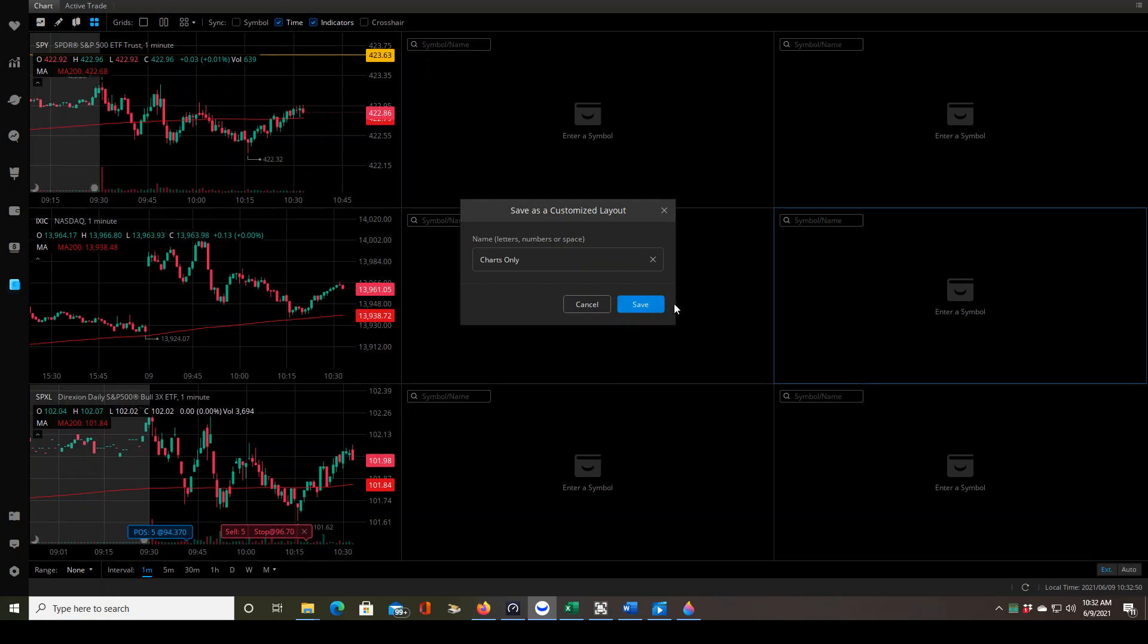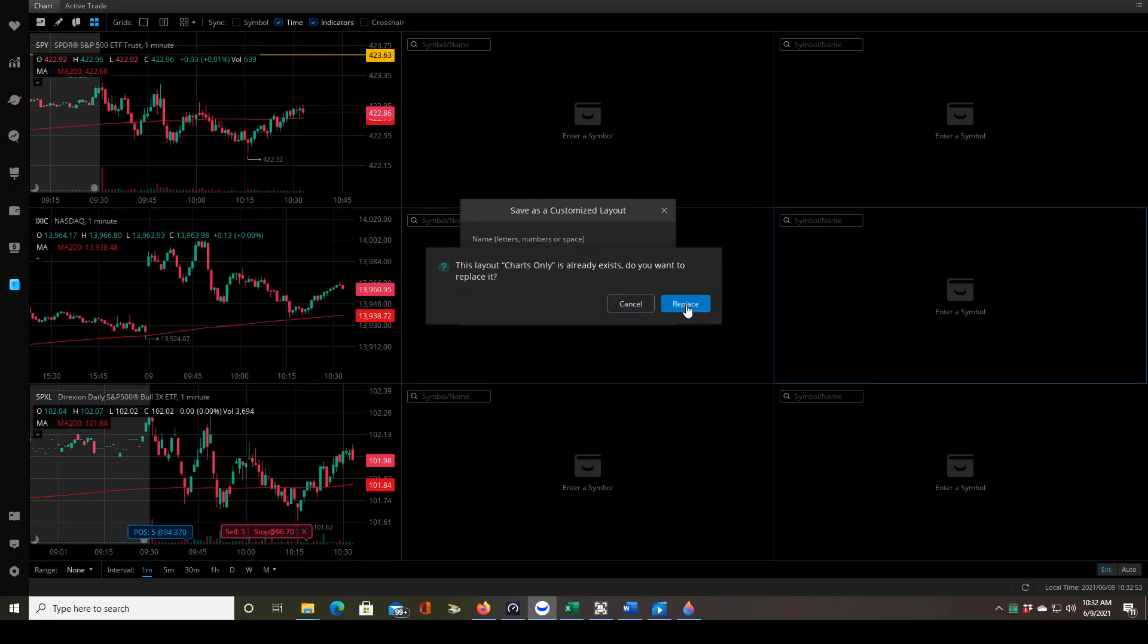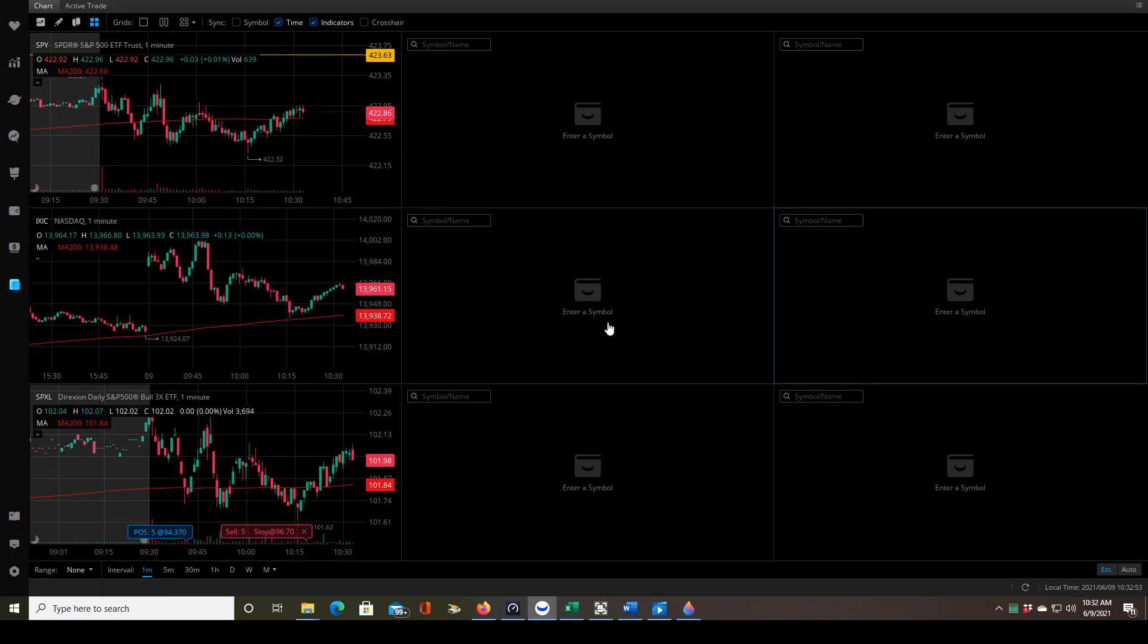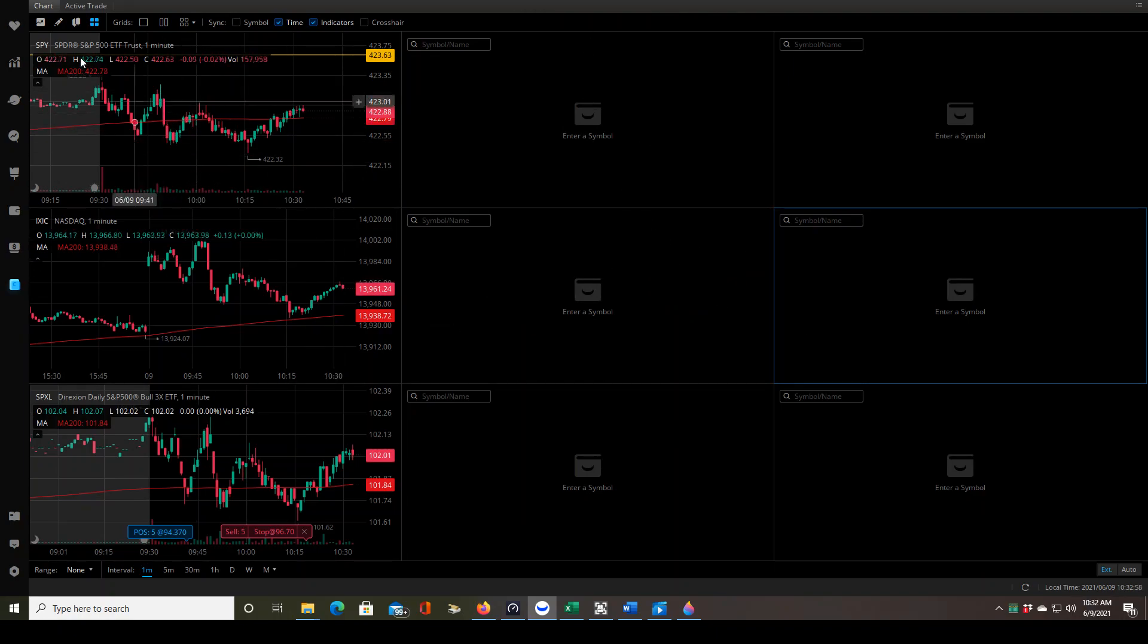You save it as a customized layout. This one is called charts only. That's just the name that I chose. Save it, and since I already have it saved, it's asking me to replace it. Now it's saved successfully.